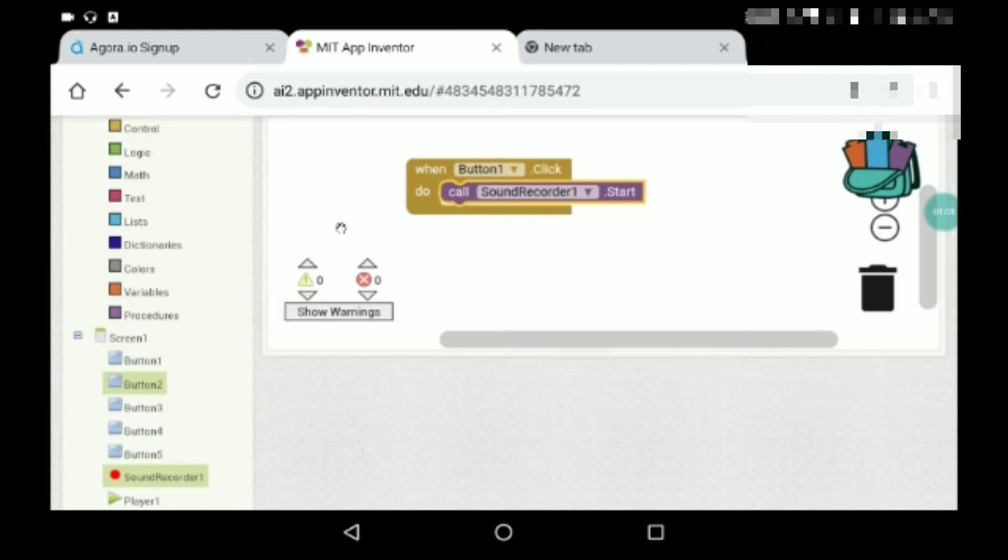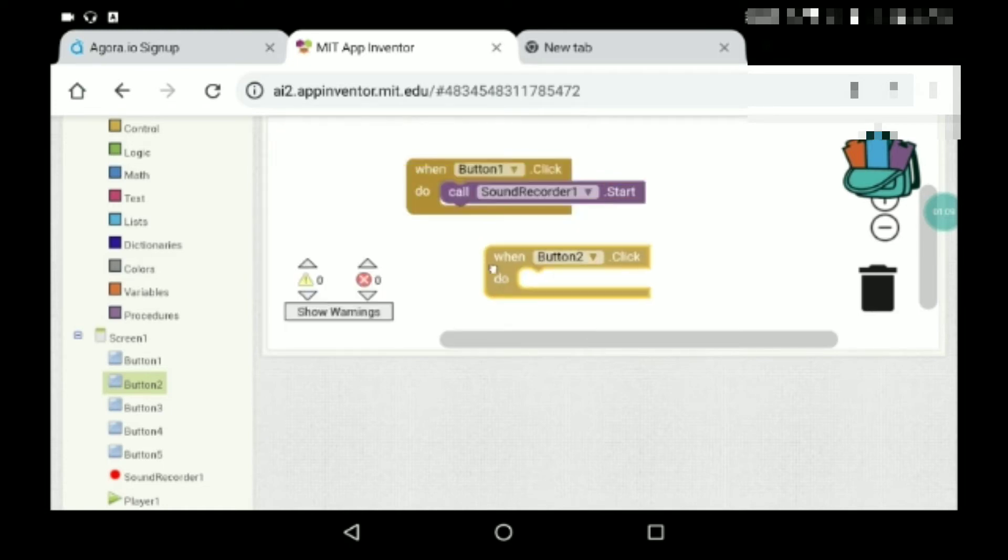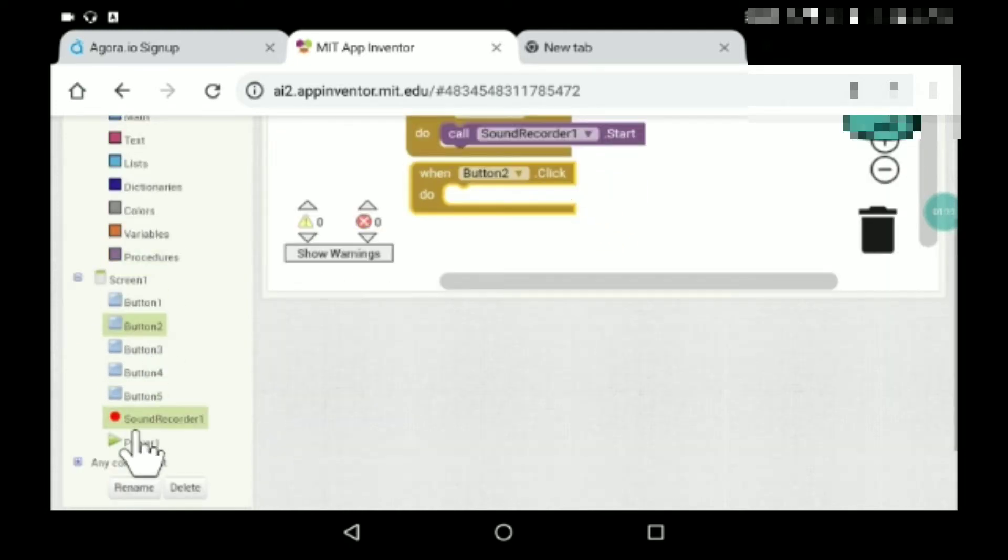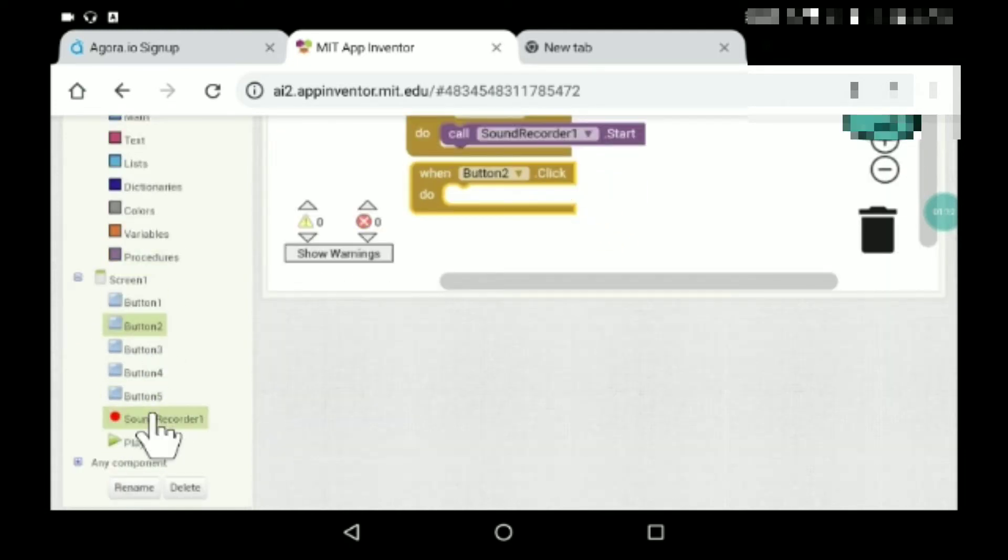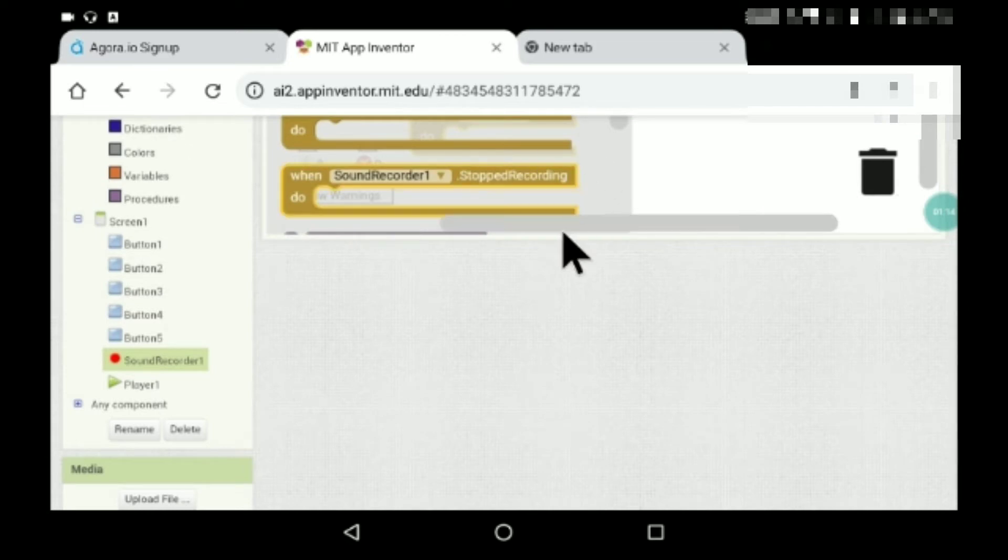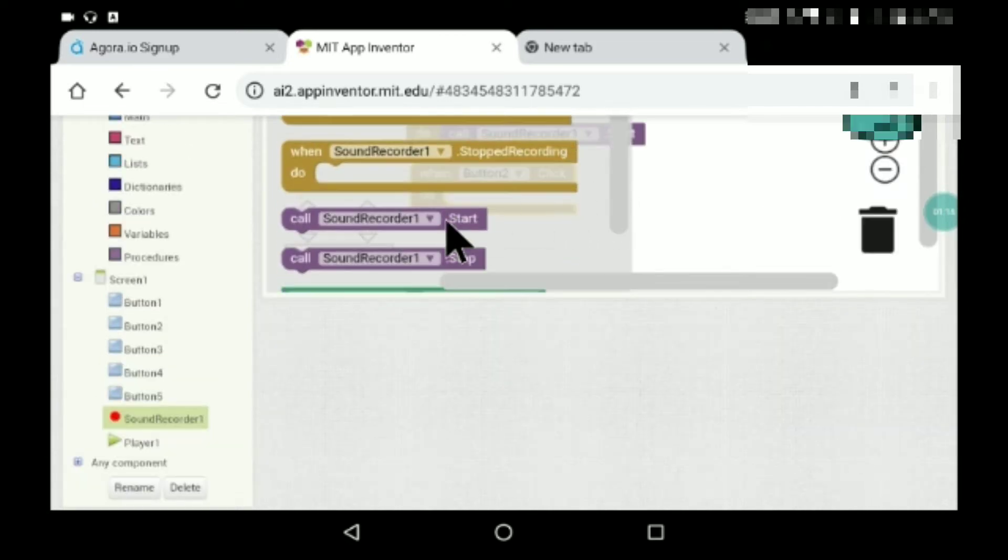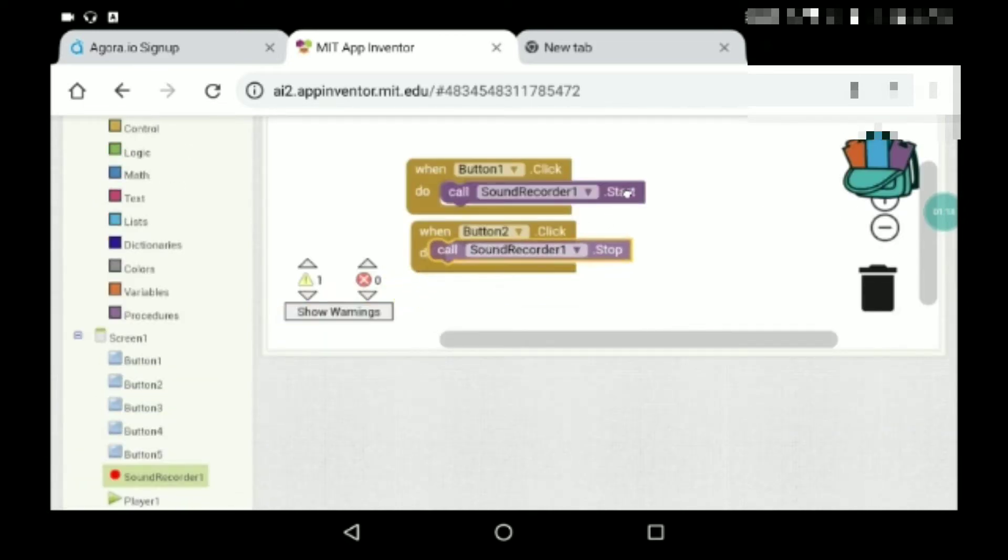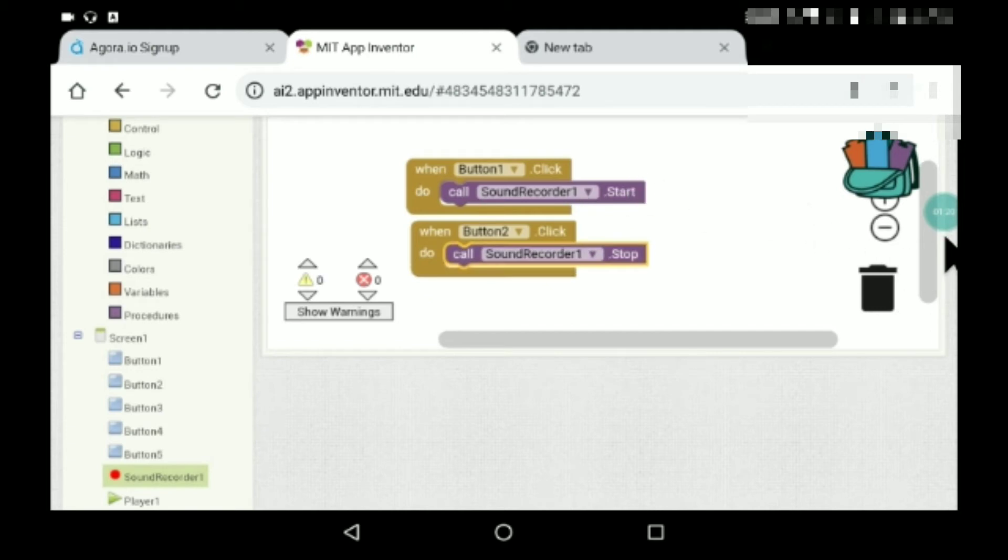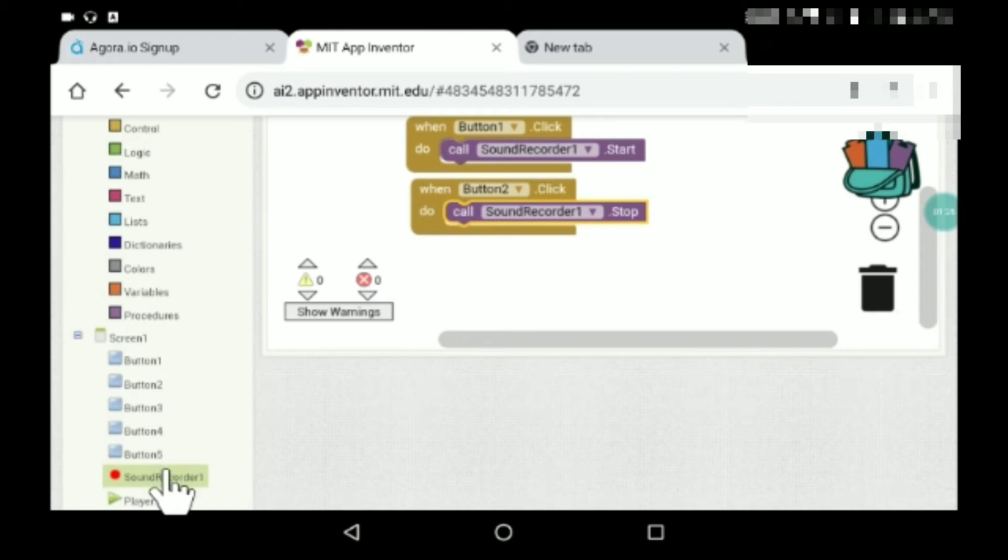Now this is button two which is stop recording. So here go to sound recorder one, go down, stop recording. Now the button three will do that, so button three is the play recording button.